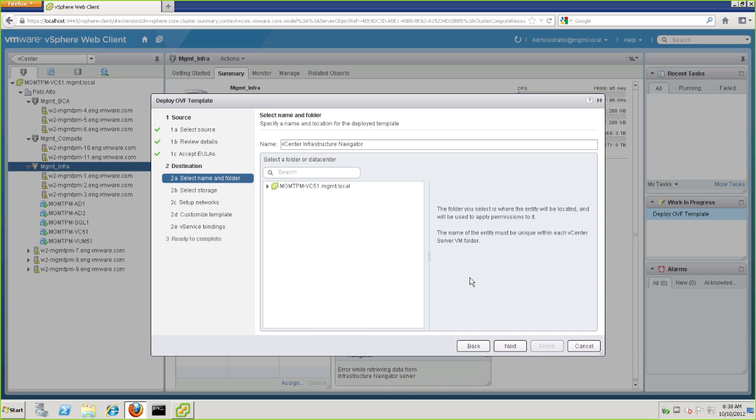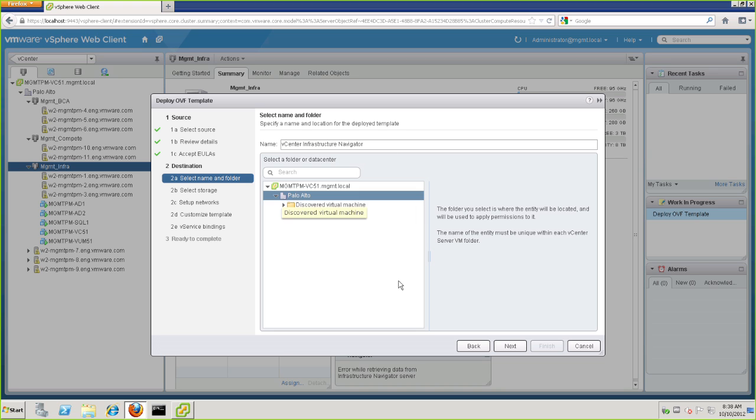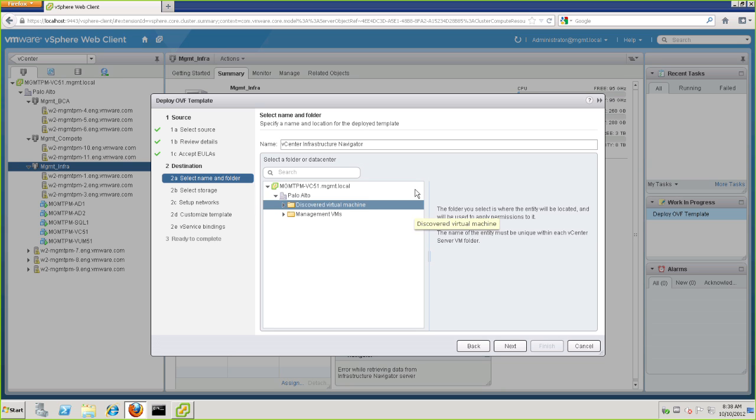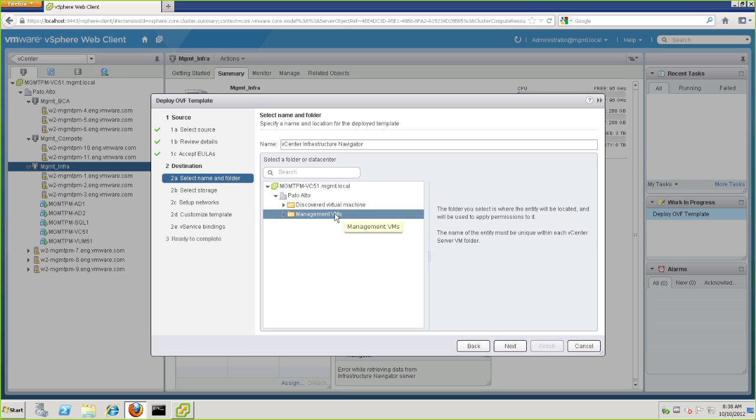Now if you would like, this step gives us the opportunity to change the name from vCenter Infrastructure Navigator to something else. We'll leave it as is for our installation. But we do need to choose the folder we want to store this in. Our environment has a folder of management VMs, so we'll choose that folder and hit Next.